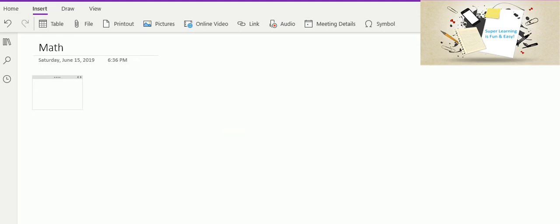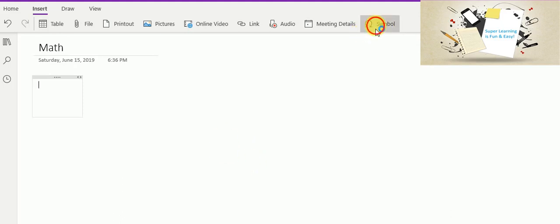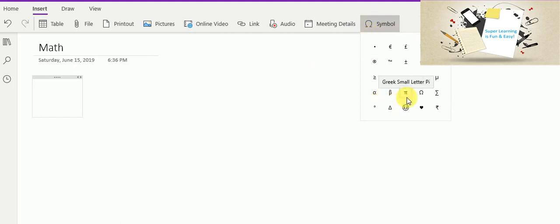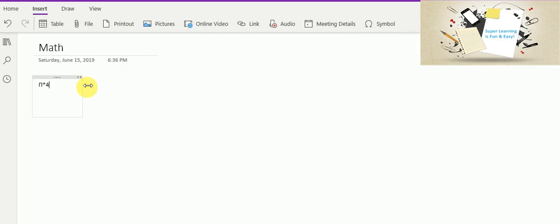So let us do some more calculations. The square root of 4. Let us see how fast it calculates. And if you want to use little complex calculations, we already have these symbols available. So you can go ahead and use them. So I am going to use 5 into 4. This has given me the result.